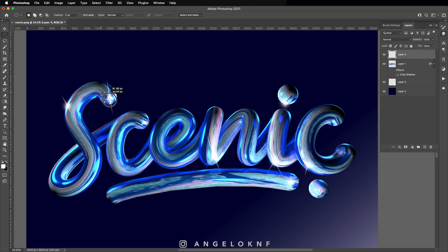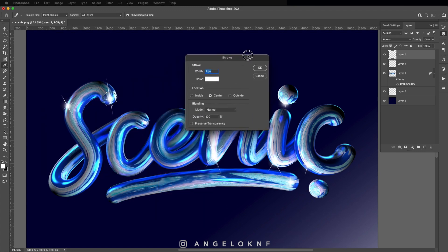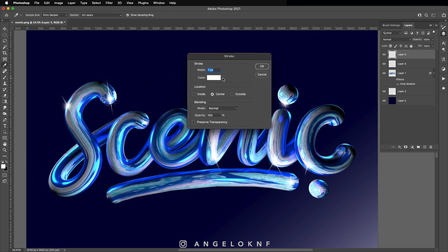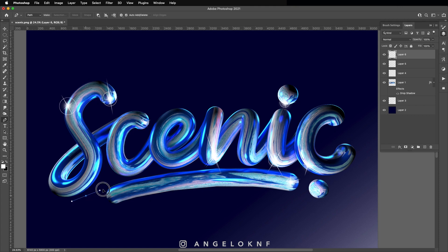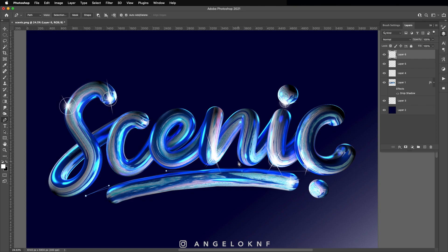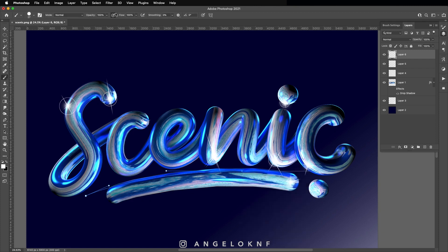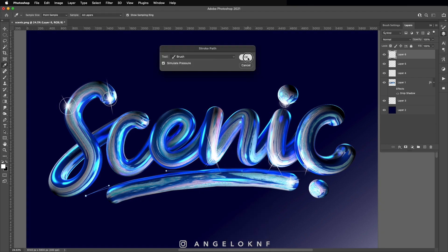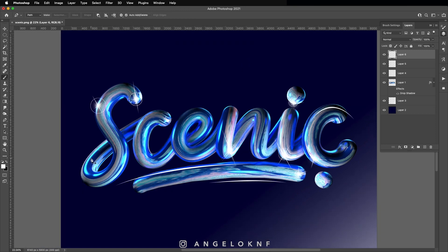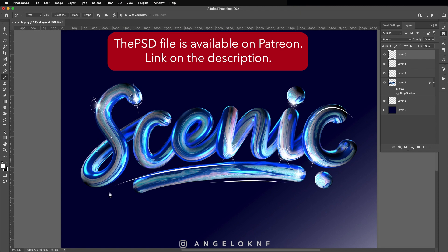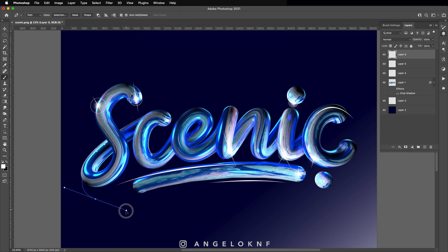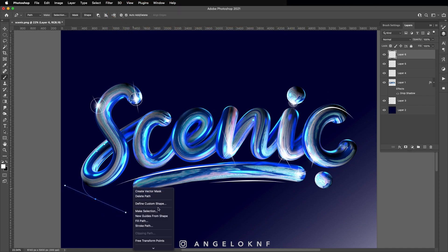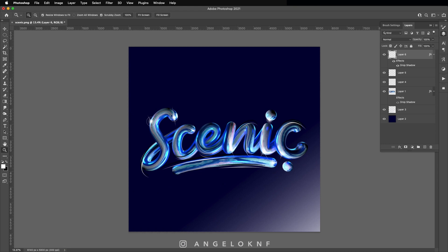Add strokes using circular selections and the pen tool with the brush.